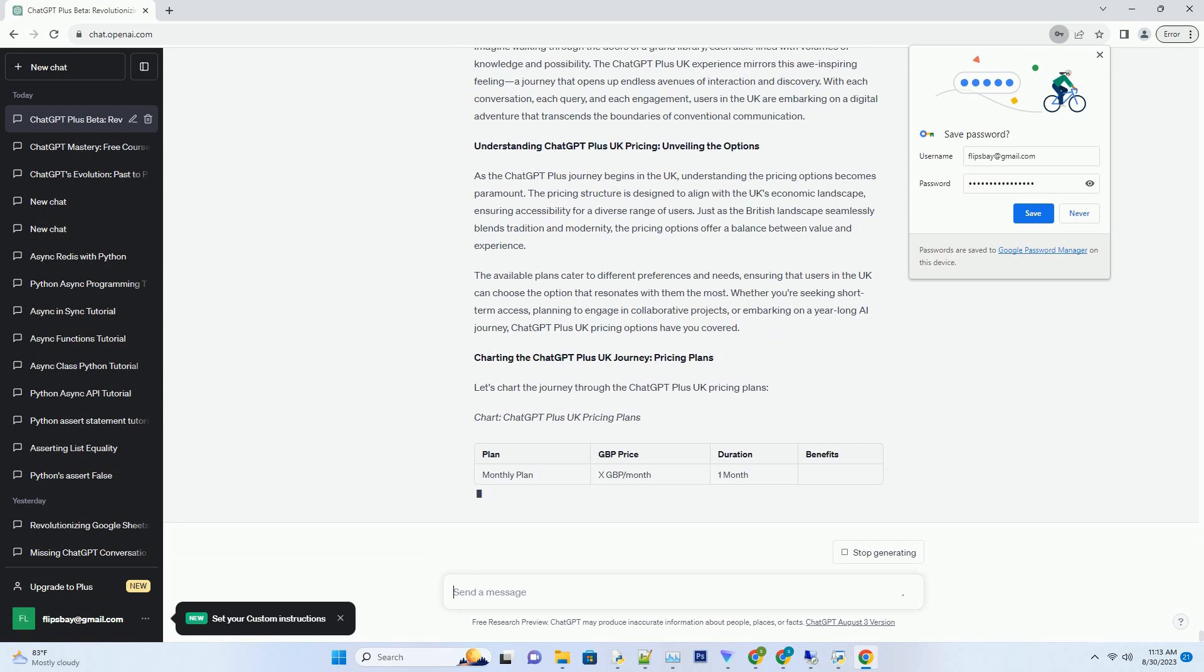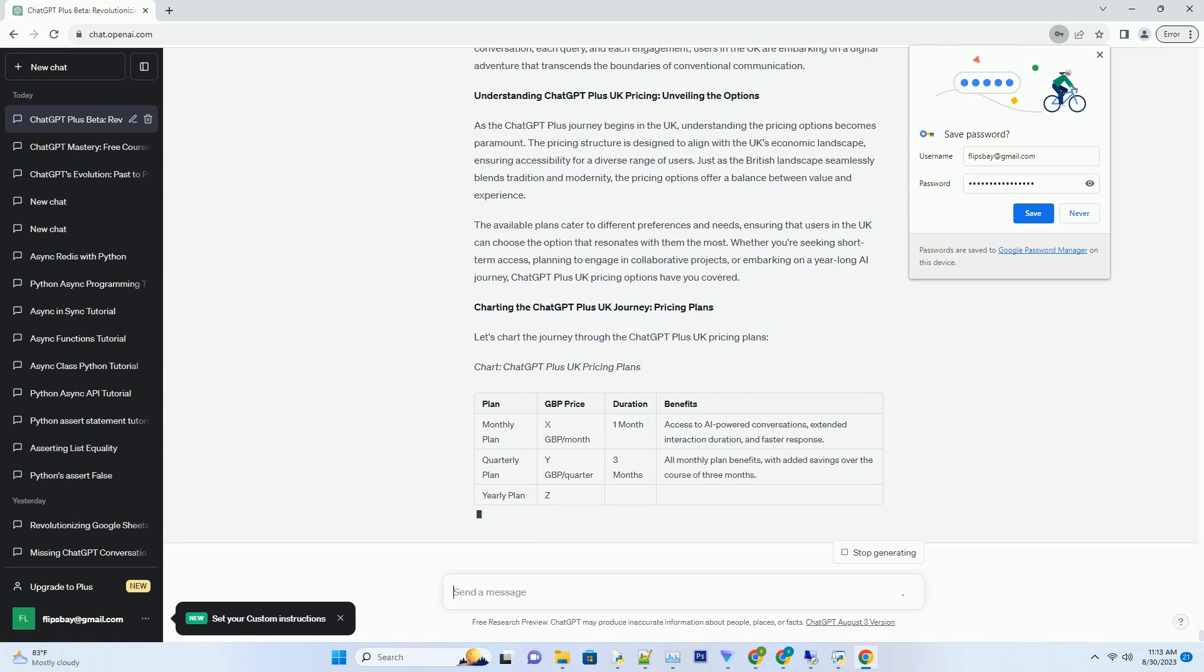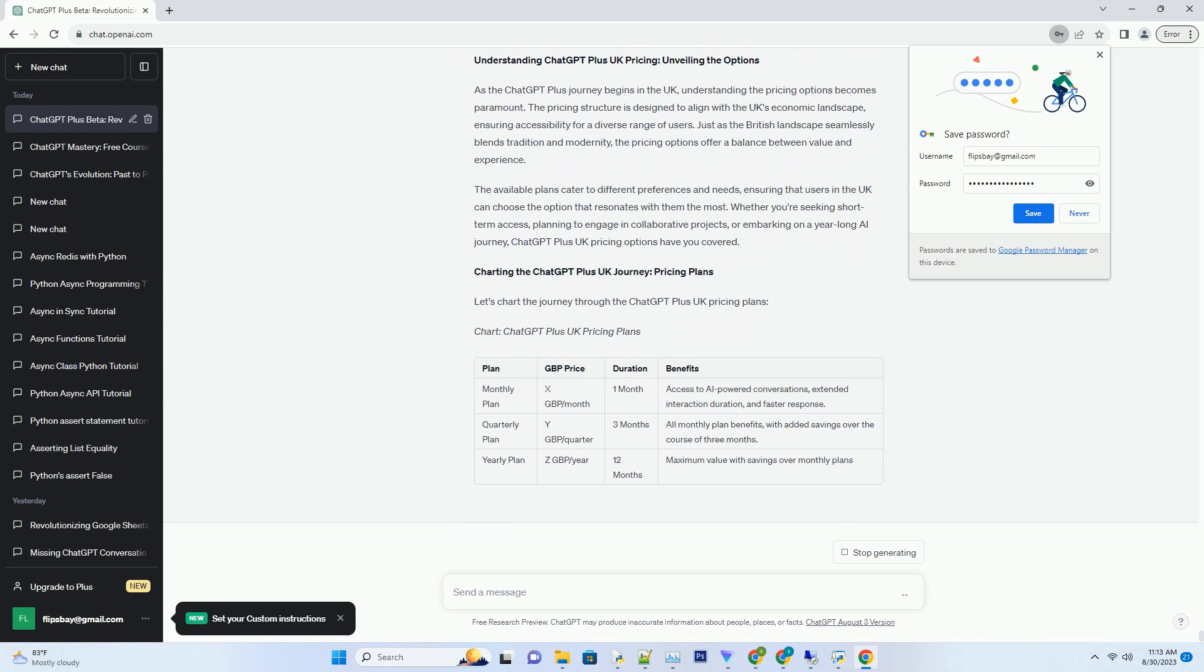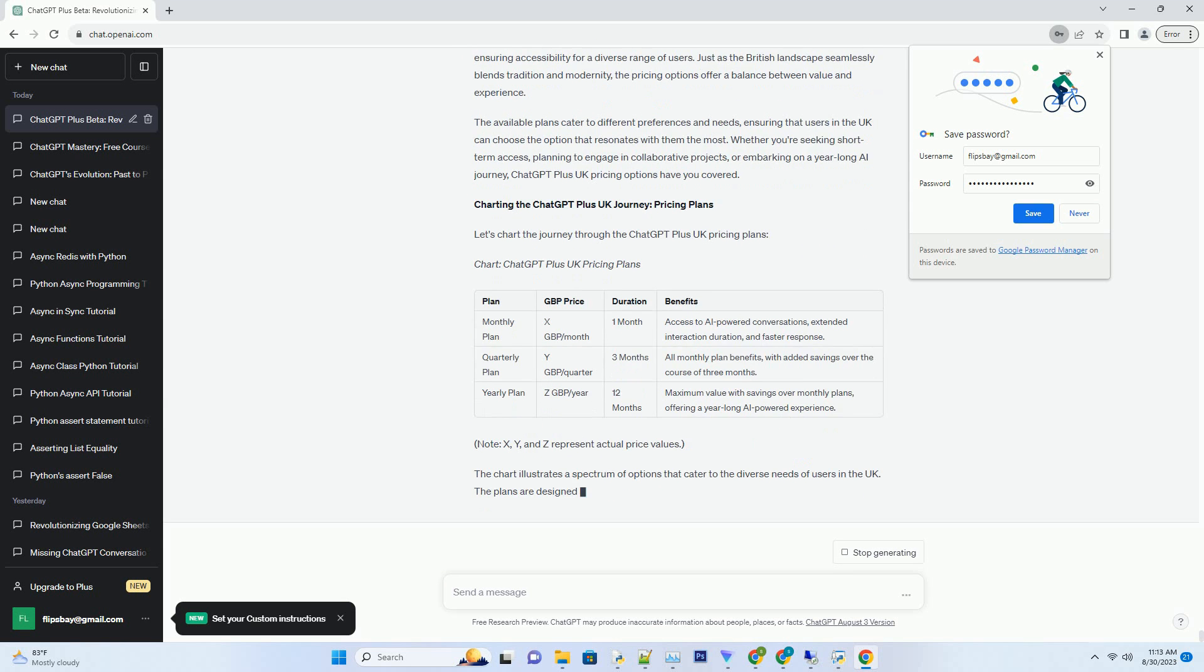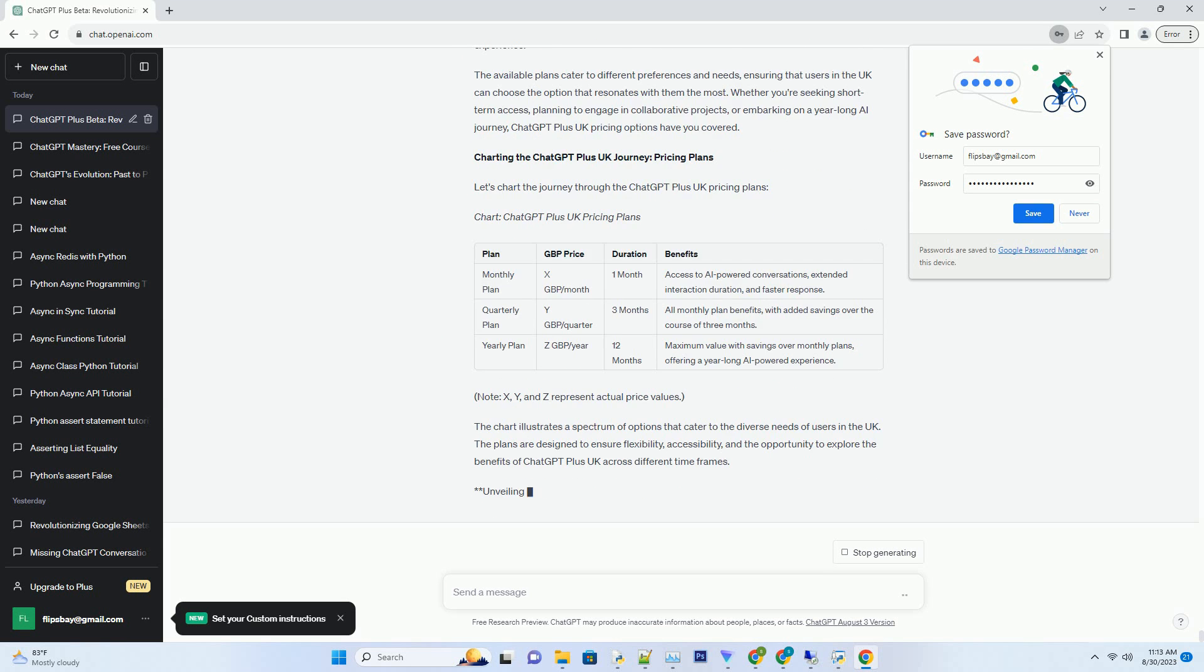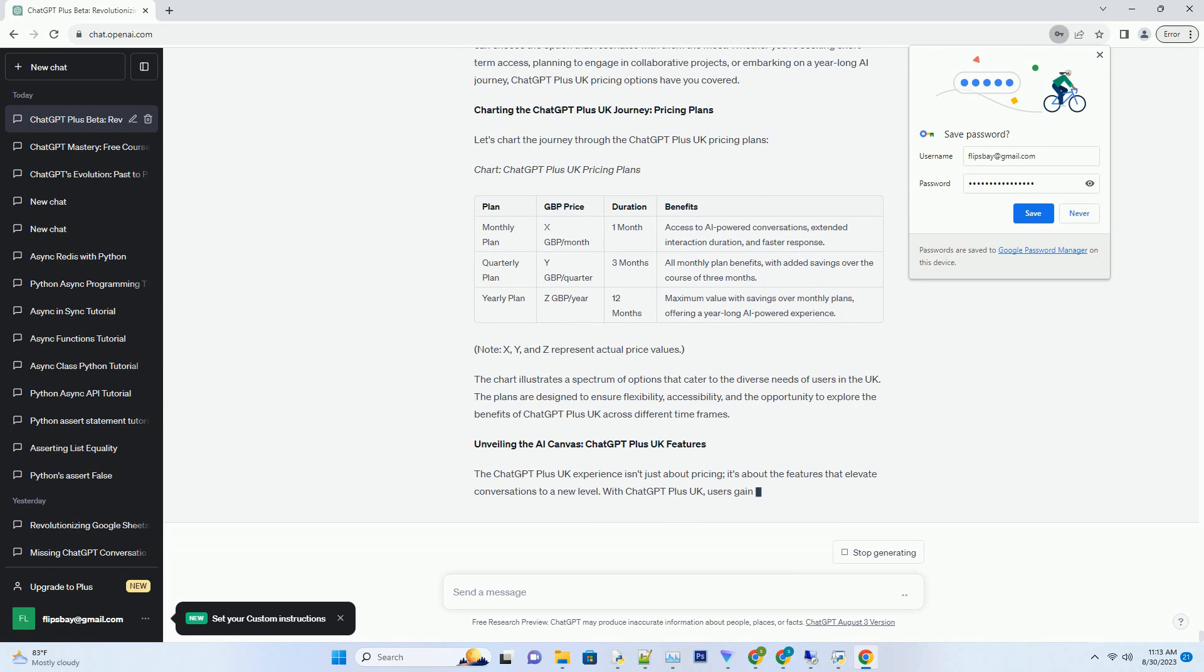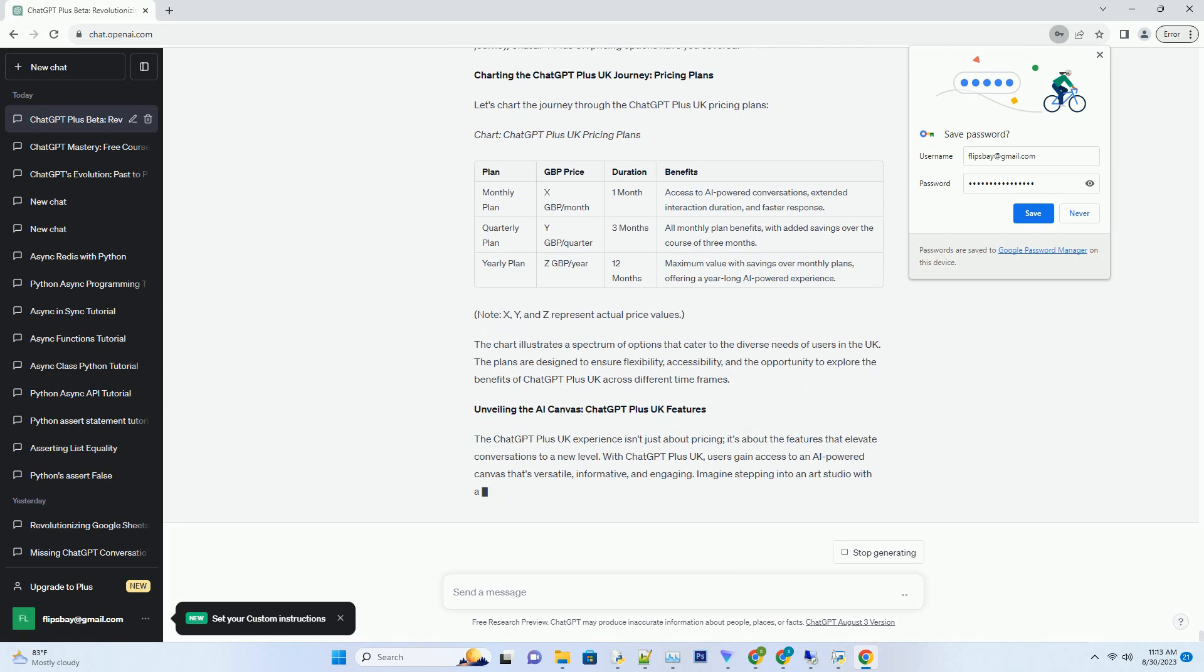Imagine walking through the doors of a grand library, each aisle lined with volumes of knowledge and possibility. The ChatGPT Plus UK experience mirrors this awe-inspiring feeling, a journey that opens up endless avenues of interaction and discovery. With each conversation, each query, and each engagement, users in the UK are embarking on a digital adventure that transcends the boundaries of conventional communication.